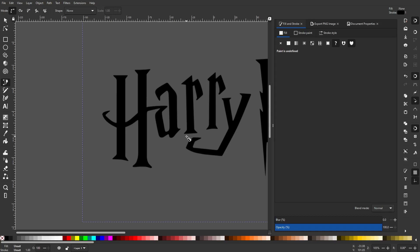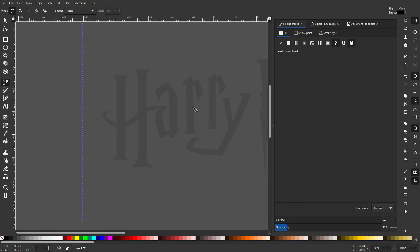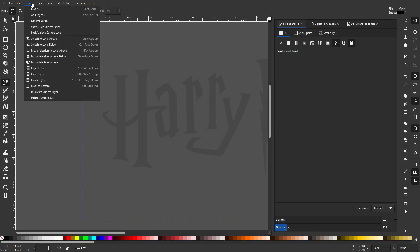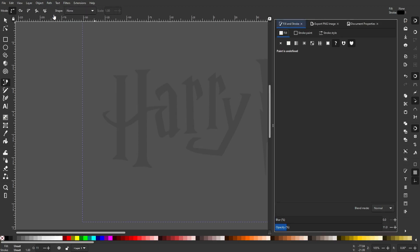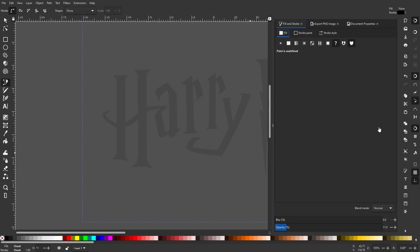I'm going to go ahead and go down to the bottom right here and turn the opacity down quite a bit. Now if you don't have this thing that says opacity down here, you don't have fill and stroke. To fix that, I believe you go up to Object and then Fill and Stroke, and then it'll put this tab over here on the right-hand side or wherever it puts it.